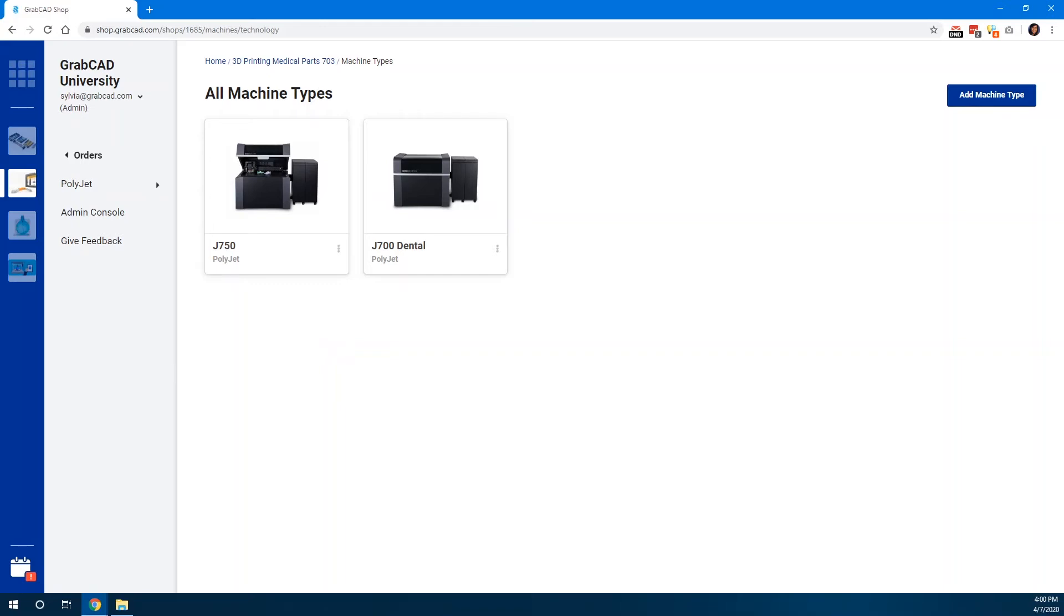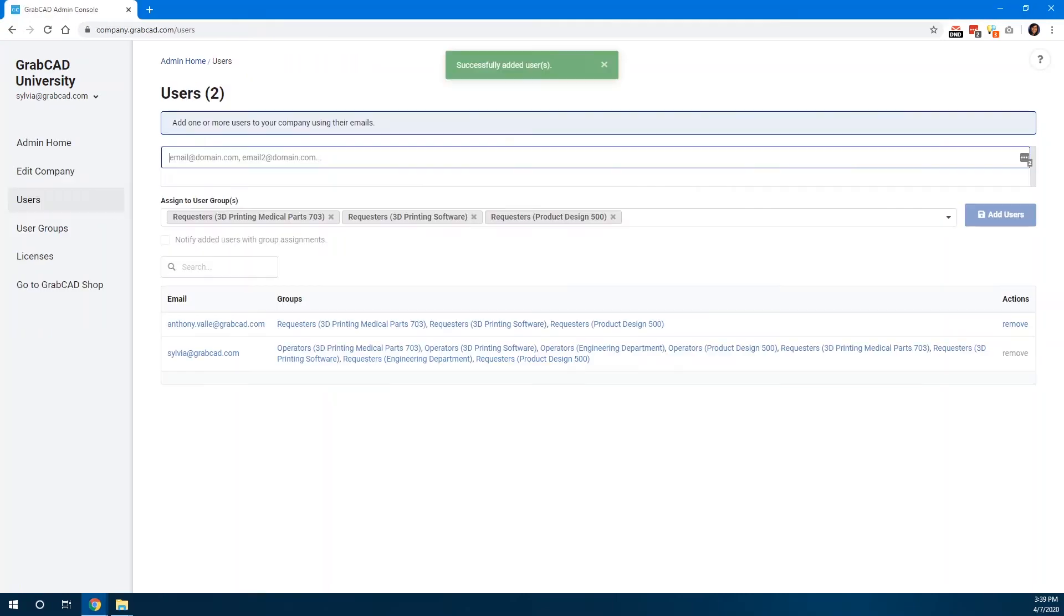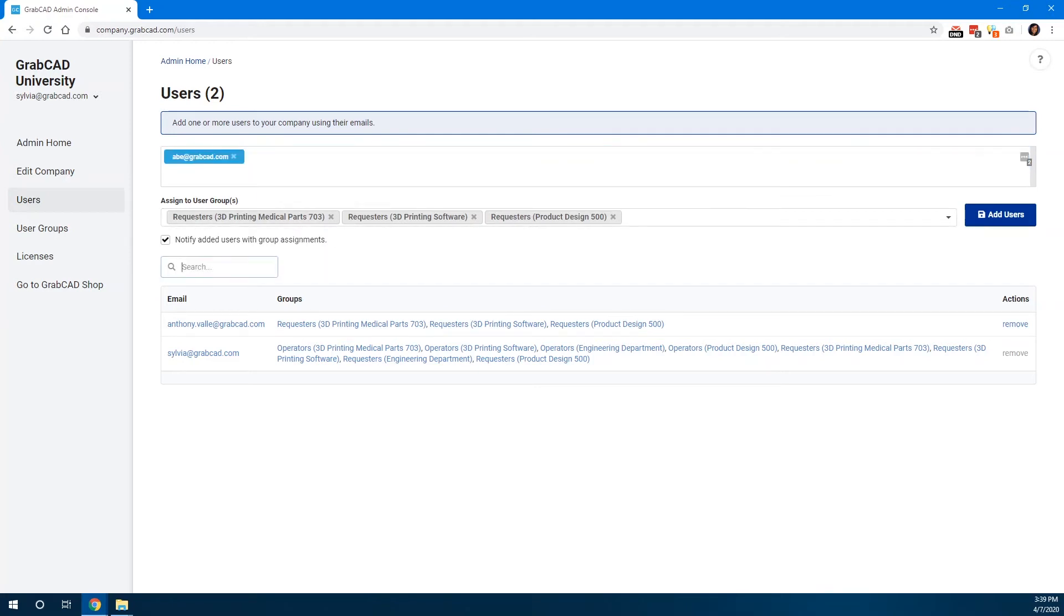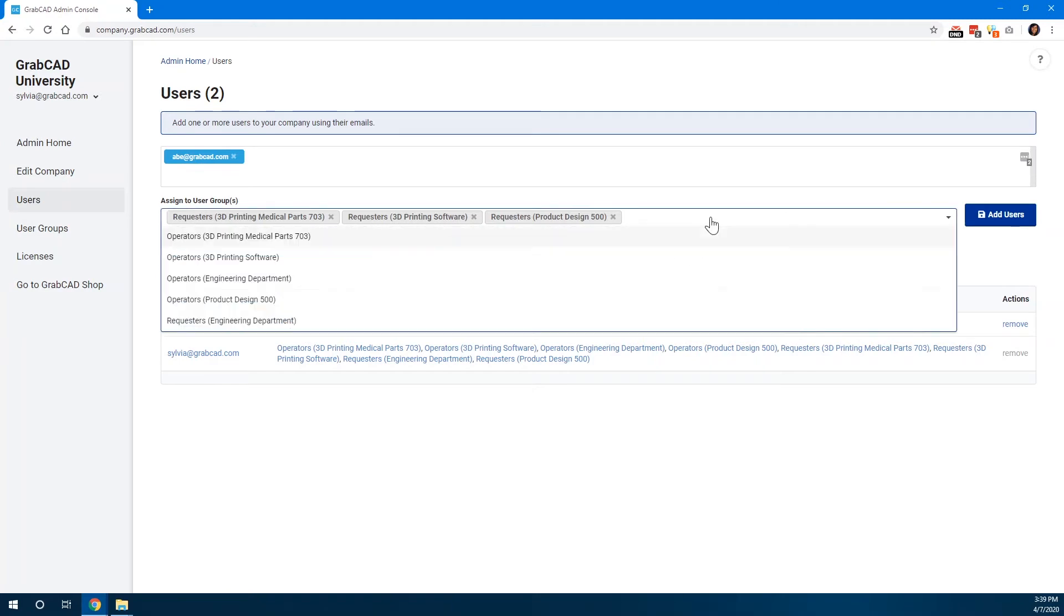When you finish setting up your shop, you can start inviting students. All you need is their email address. For most students, you'll assign them to the user group.